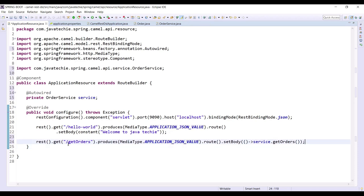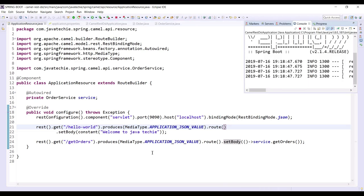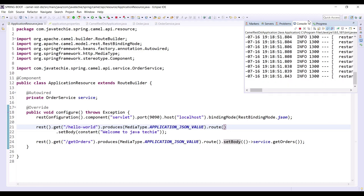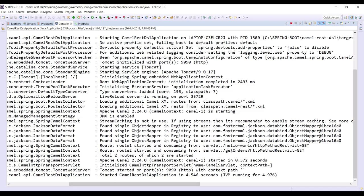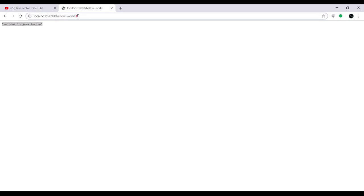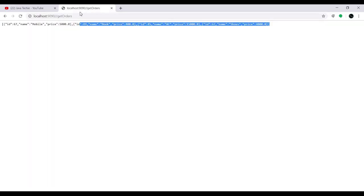Once you hit this URL, it will go to the setBody method and invoke our service layer's getOrders(). Whatever Order objects we have in the service will be attached to the body and displayed. Let's run the application to test. We added four order objects, so it should display four orders. The console shows the 'get-orders' URL is mapped as route 2. In the browser, hitting that URL shows all four order objects.